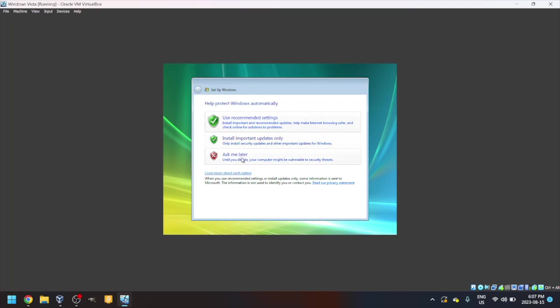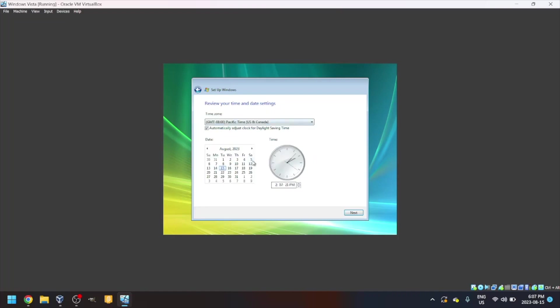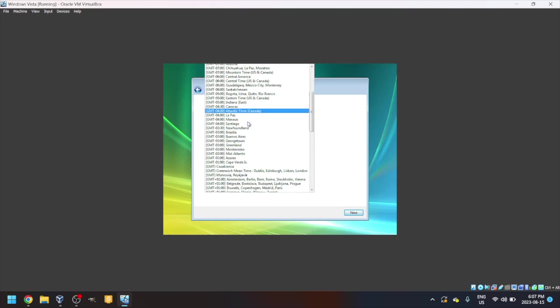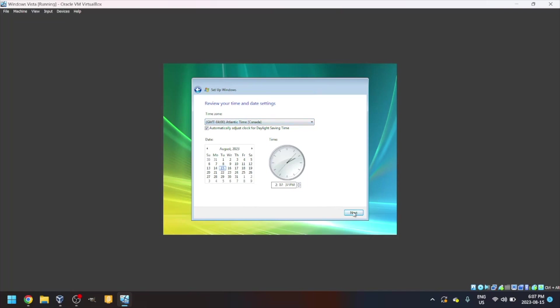Protect Windows automatically. We're going to use recommended settings. Review your time and date settings. I live in the Atlantic time zone, so I'm going to choose GMT minus 4 Atlantic time. However, it is a little inaccurate as you see. It says 2:07 here, but it's actually 6:07. We're going to change that a little. Next.